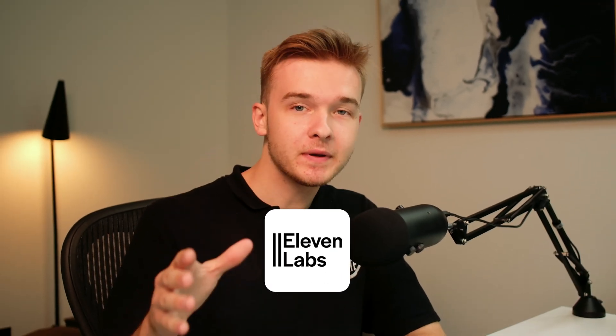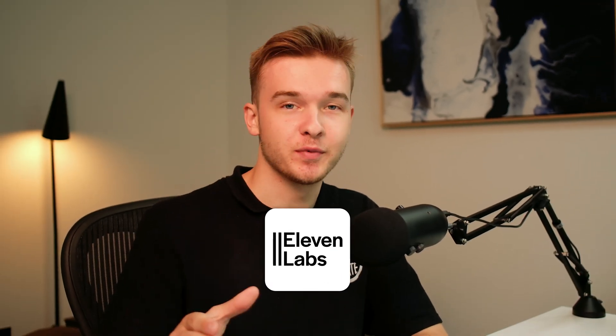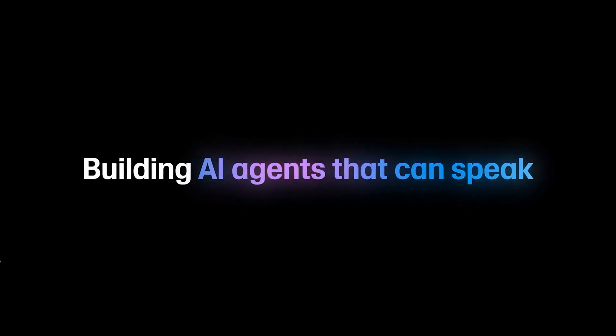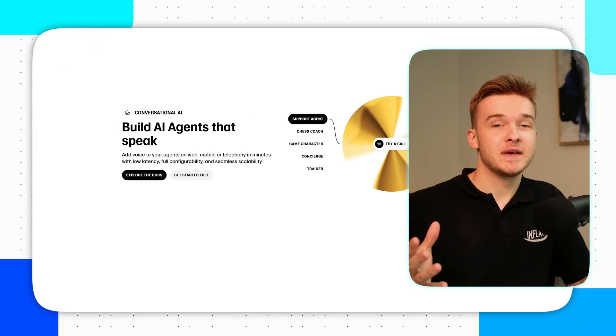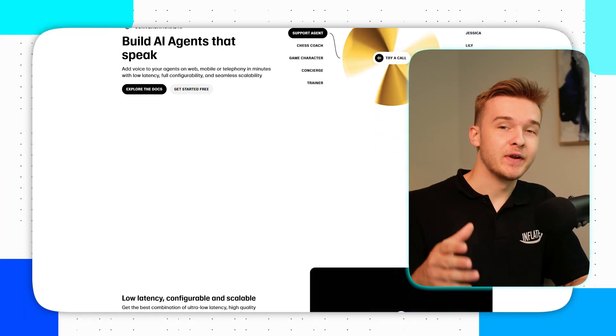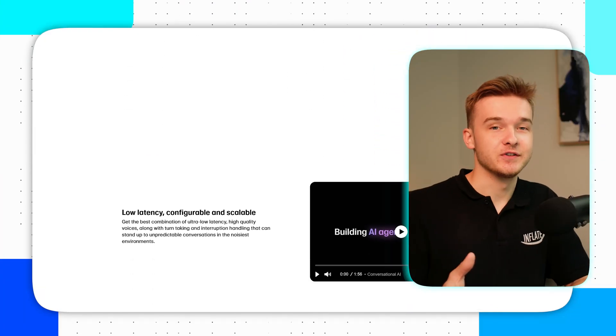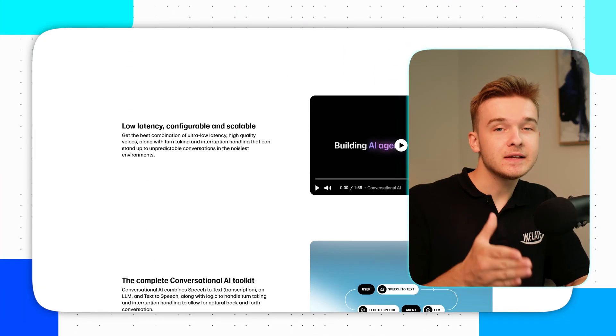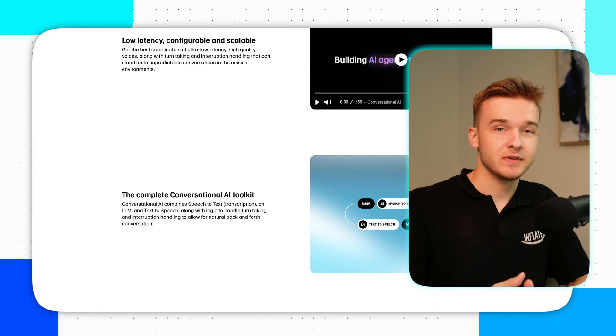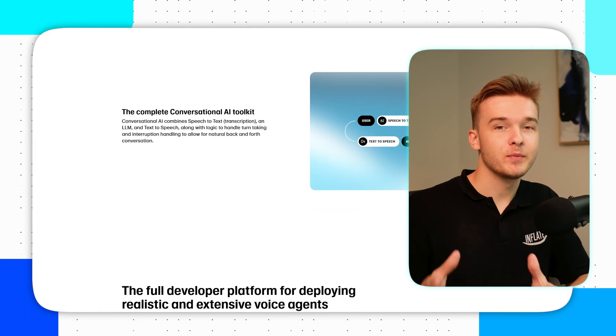Eleven Labs is the most popular AI voice model provider on the market and they have just released their own AI agent creation playground. This means we can now build AI voice agents directly from Eleven Labs without any middleman providers. So in this video I will dive straight into building an AI voice agent using their platform.